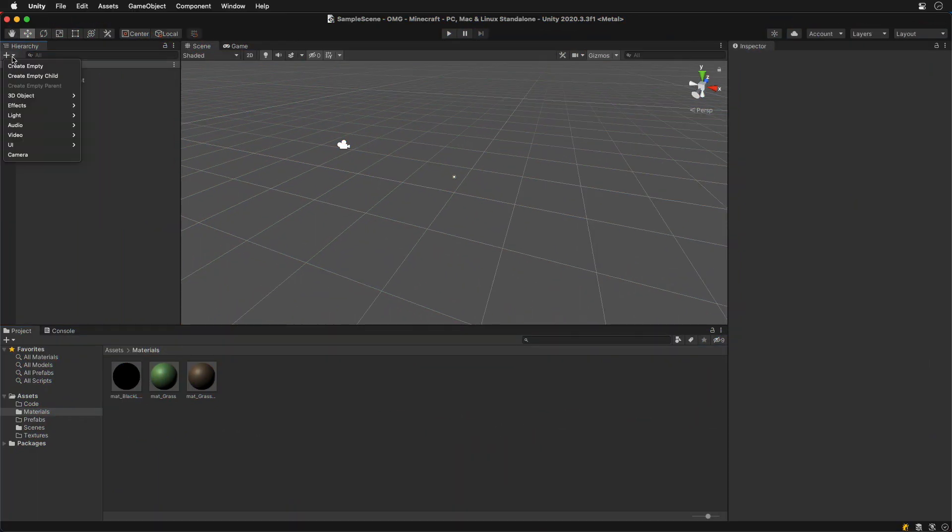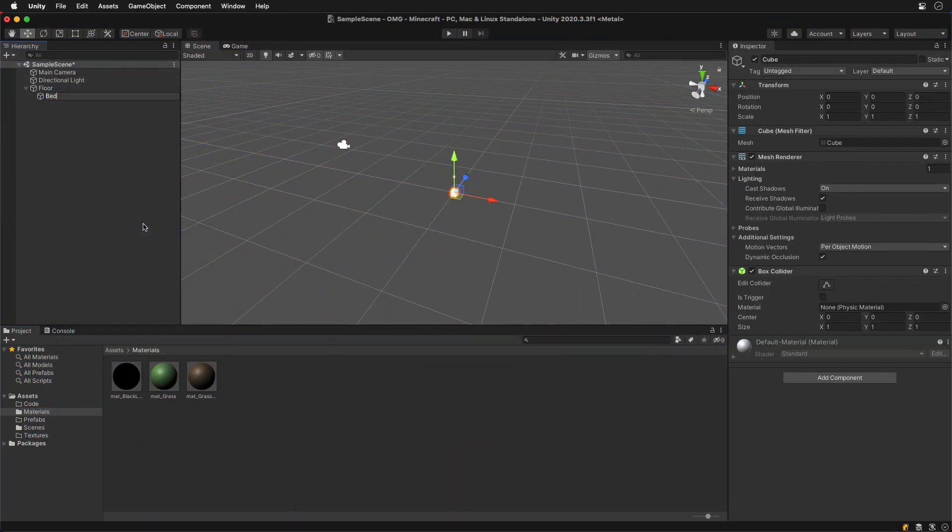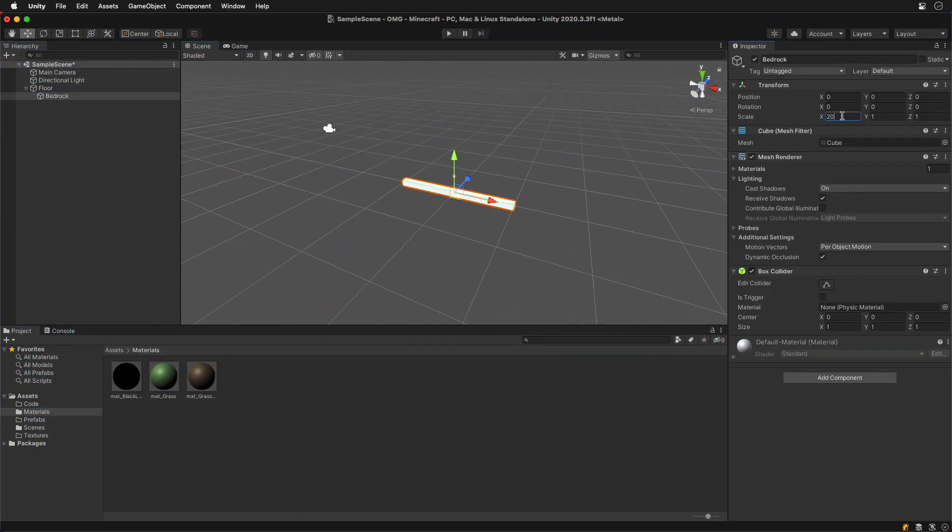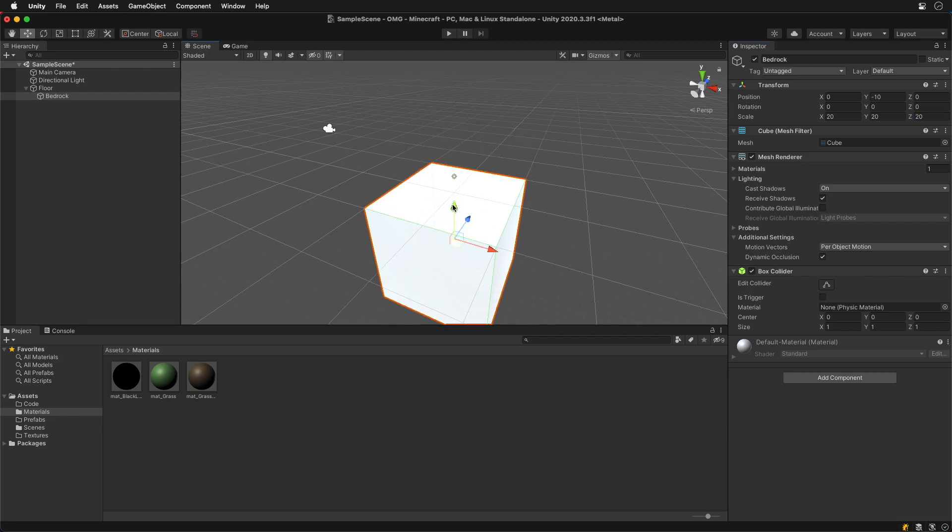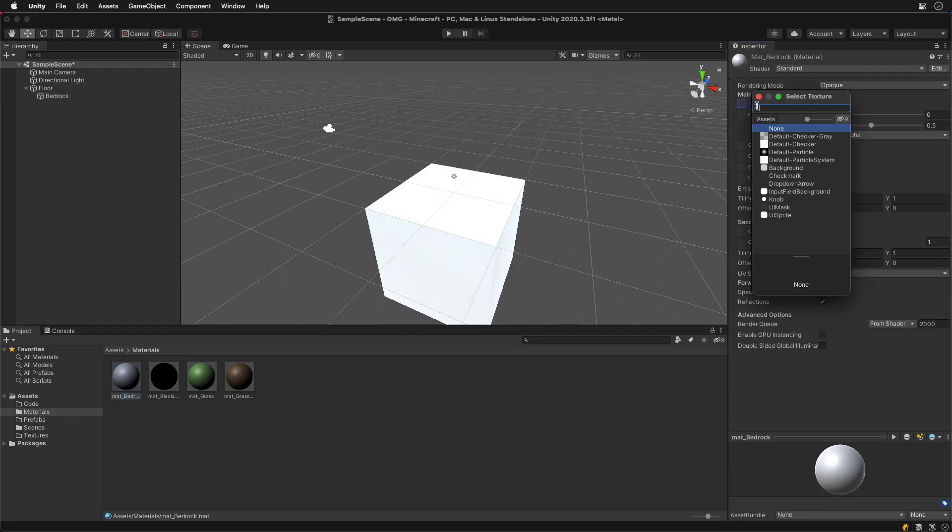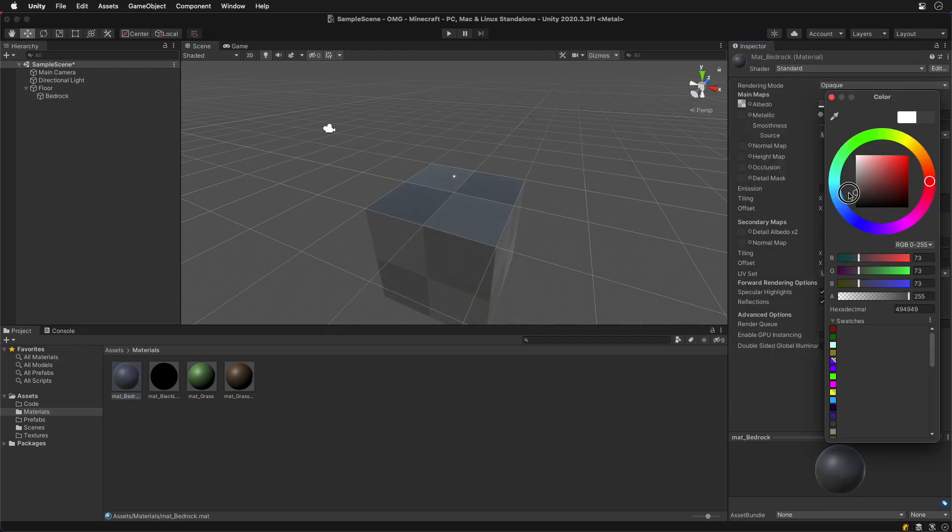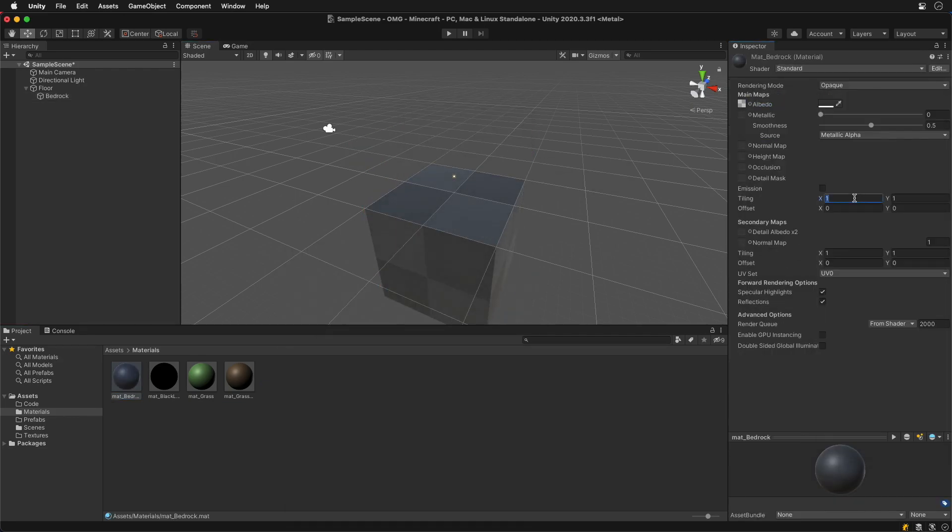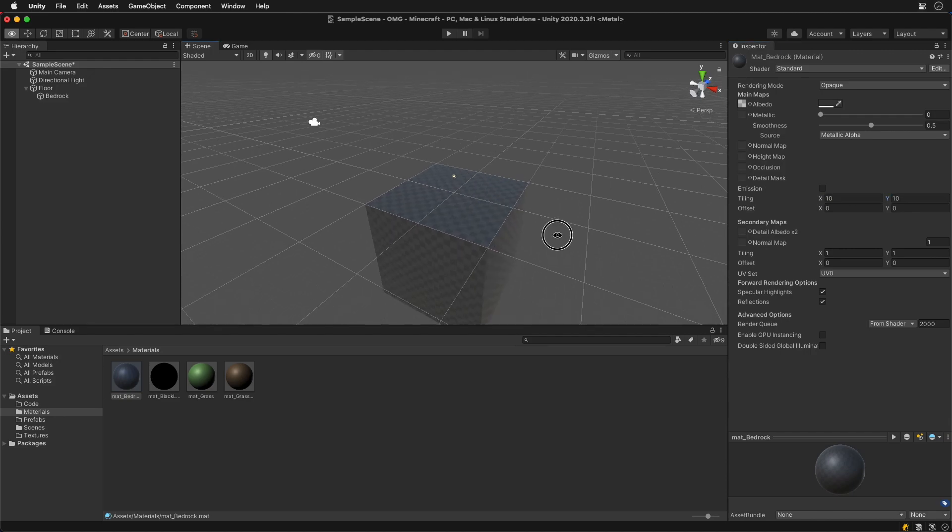Let's create a bedrock with a cube 20 by 20 in all directions. On a new material add Unity's default checkered texture, tiled 10 times on both axes.